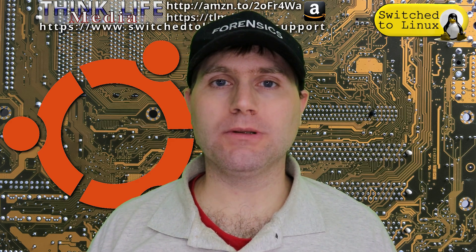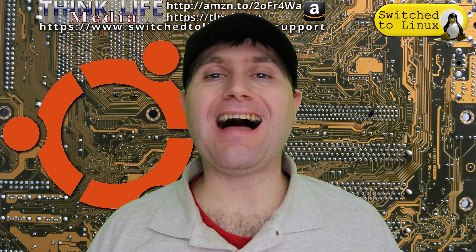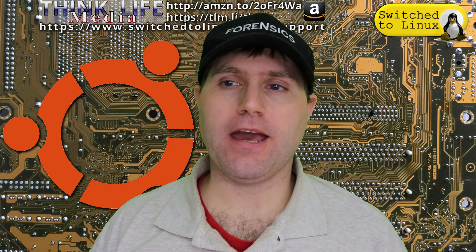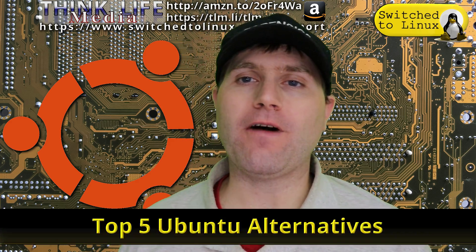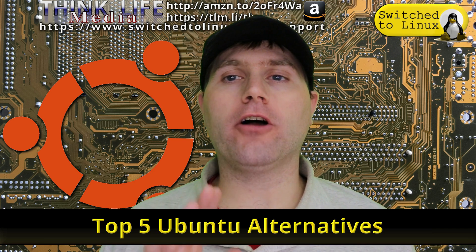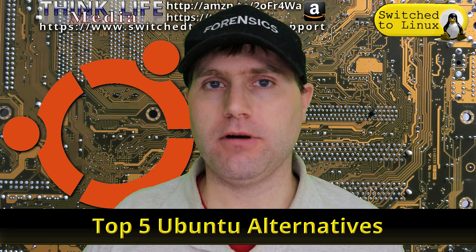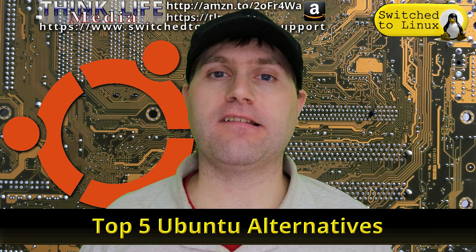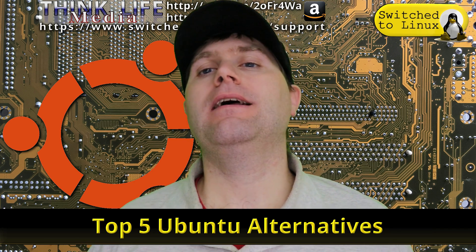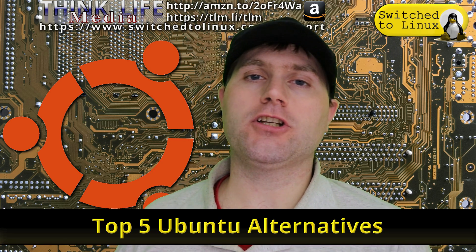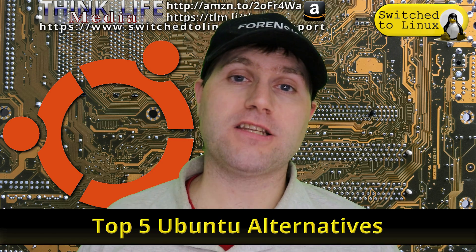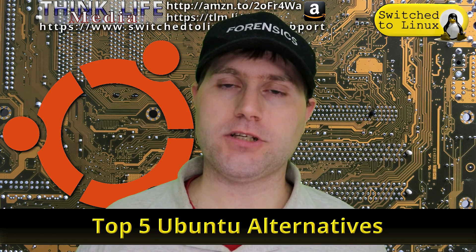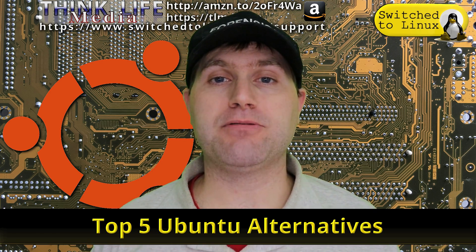Welcome back to Switch to Linux. Today, we're going to do a top five video, and we are going to look at the five good alternatives to Ubuntu. Now, this isn't to say nobody should use Ubuntu. Next week, we're going to do five reasons why you will want to use Ubuntu. I'm just giving different people different options.